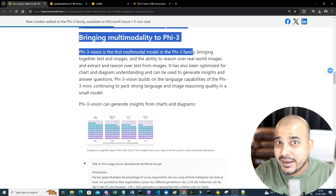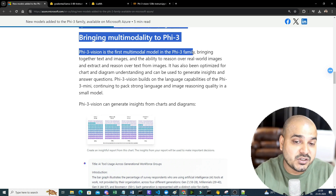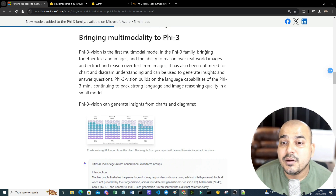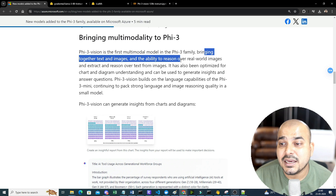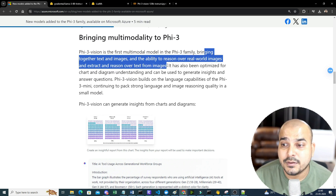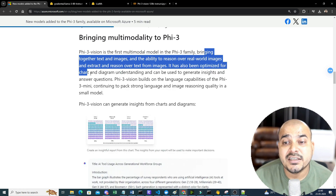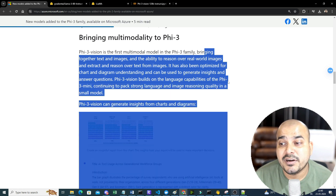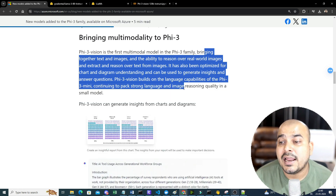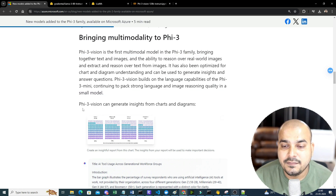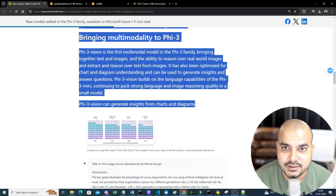Phi-3 Vision is the first multimodal in the Phi-3 family. Previously Phi-3 from Microsoft had different variants that were LLMs working specifically with text data, but this is the first time they have brought together text and images with the ability to reason over real-world images and extract text from images. It has also been optimized for charts and diagram understanding, and can generate insights and answer questions. It builds on the language capabilities of Phi-3 Mini.